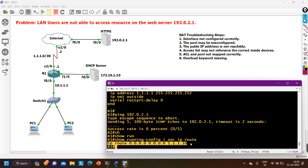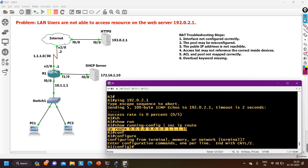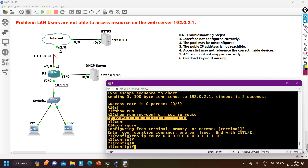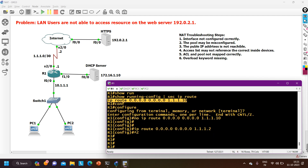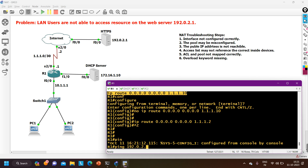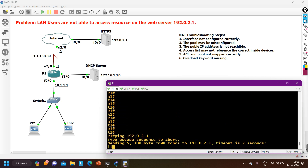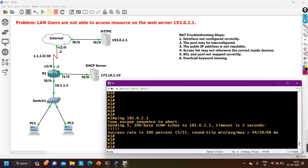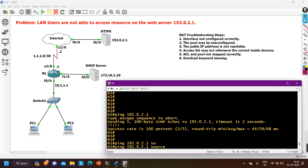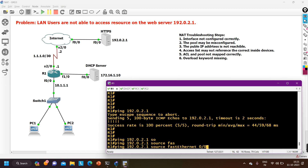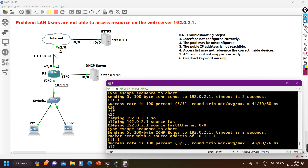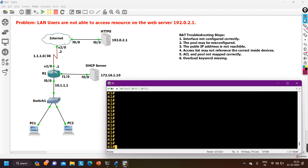The default route shows 'ip route 0.0.0.0 0.0.0.0' with an incorrect next-hop IP address. The next-hop should be 1.1.1.2, not 10.x.x.x. I remove the incorrect entry and configure the correct default route: 'ip route 0.0.0.0 0.0.0.0 1.1.1.2'. Now I ping 192.0.2.1 — I can now reach the server from the edge router. I also verify using 'source fastethernet 0/0' — pinging the server from the LAN interface also succeeds.